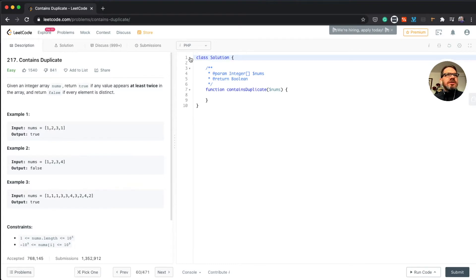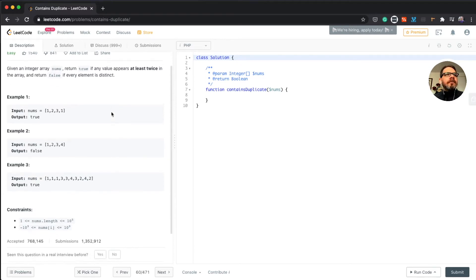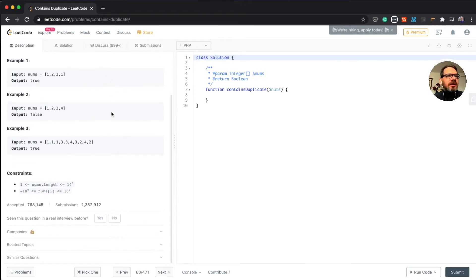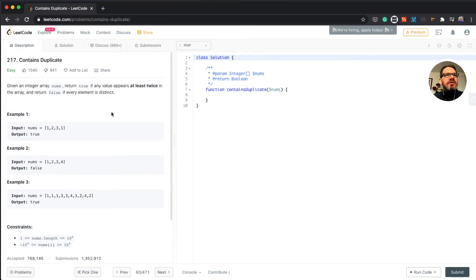It's another easy challenge in PHP. Given an integer array nums, return true if any value appears at least twice in the array, and return false if every element is distinct. Okay, that's clear what we need to do.